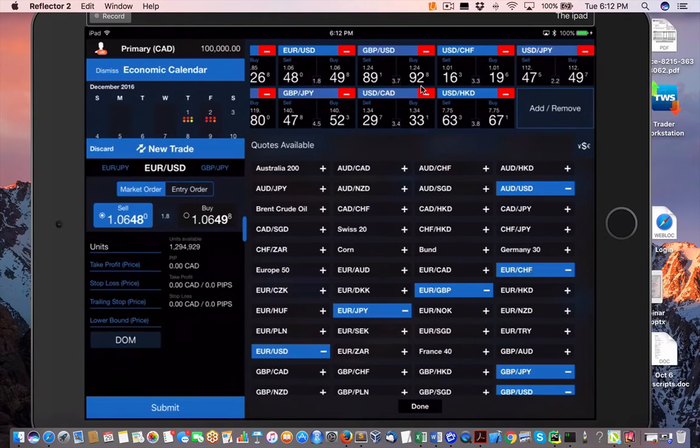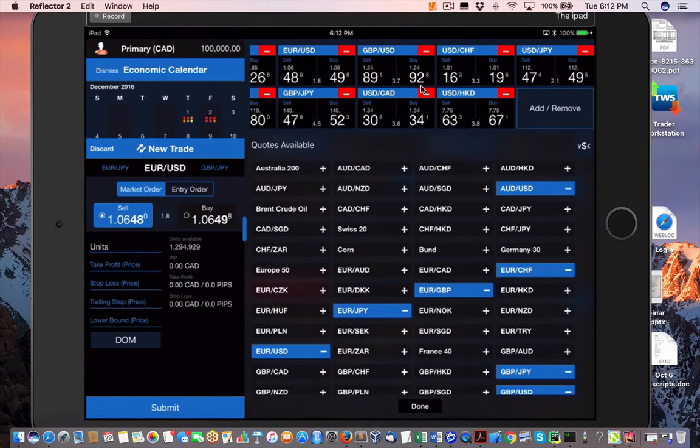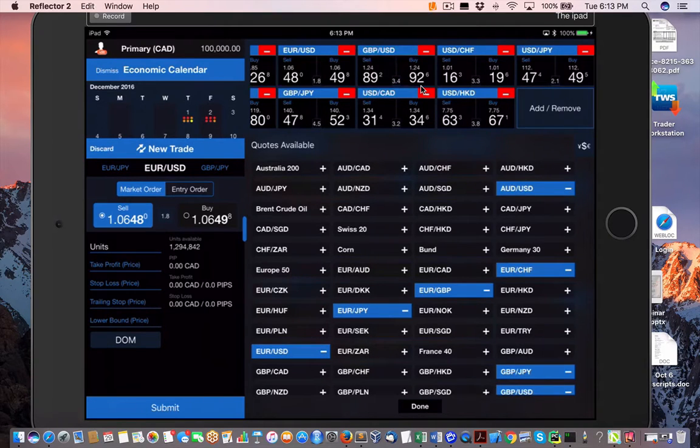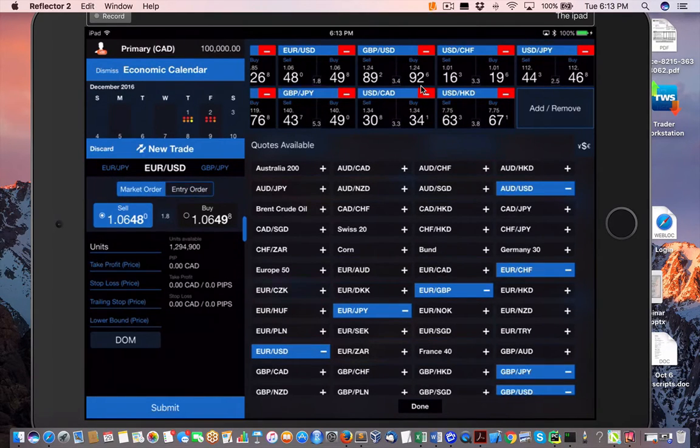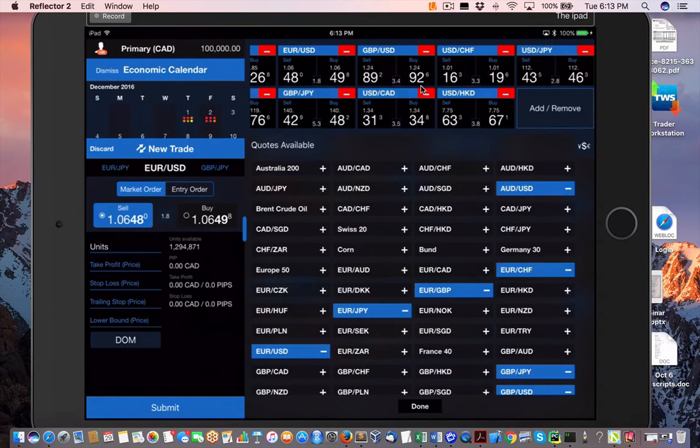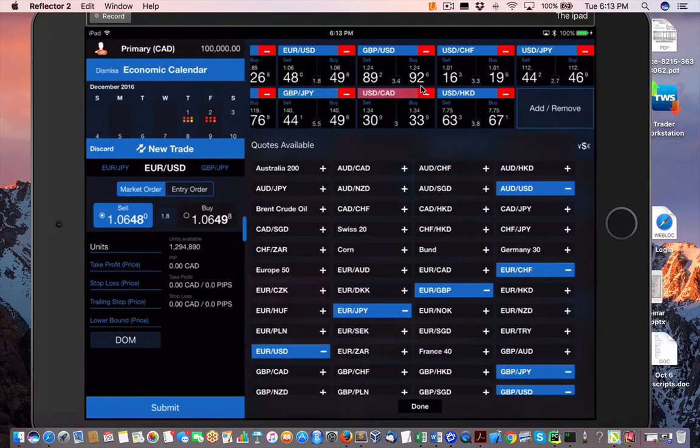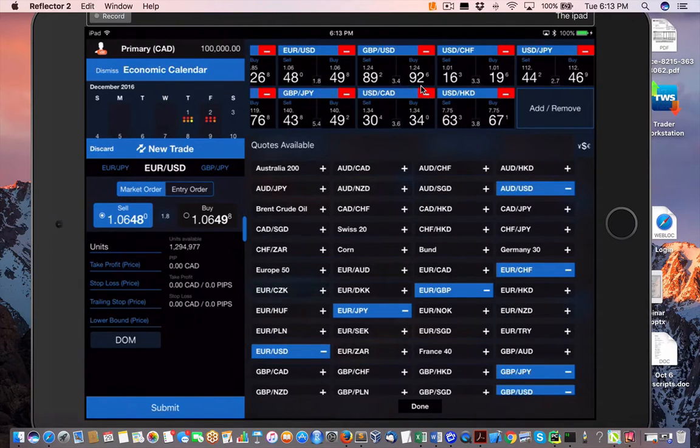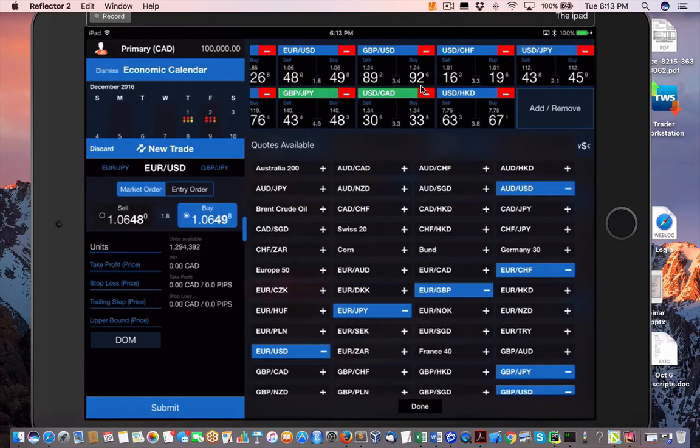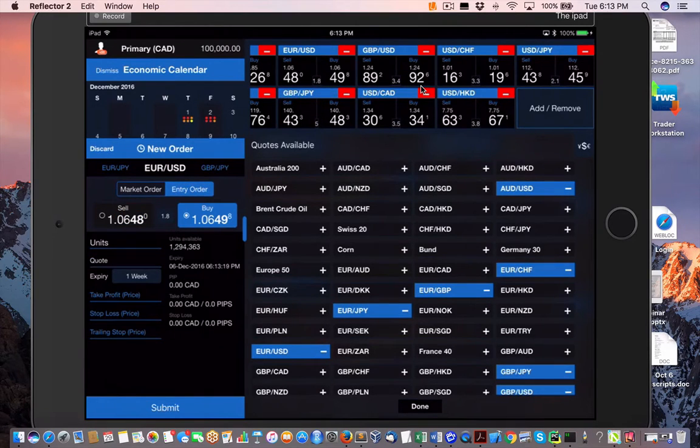Let's play around with a potential trade here. So let's say I'm going to do an entry order. We can do a market order. We can apply stop loss, trailing stop, or a lower bound. We have an entry order expiry one week.